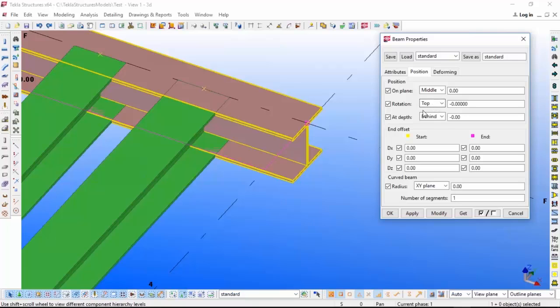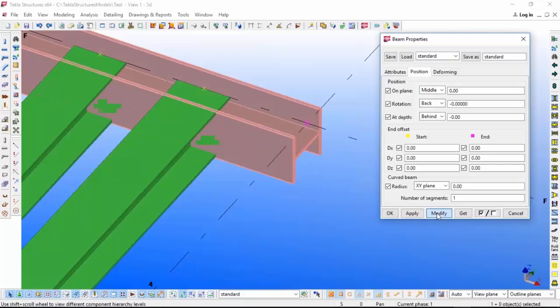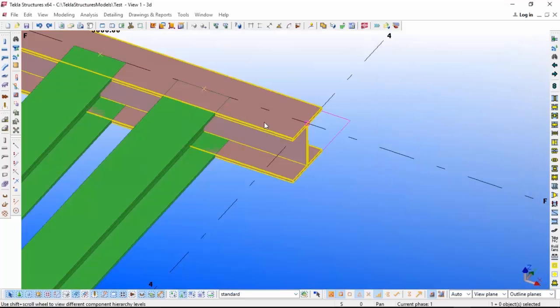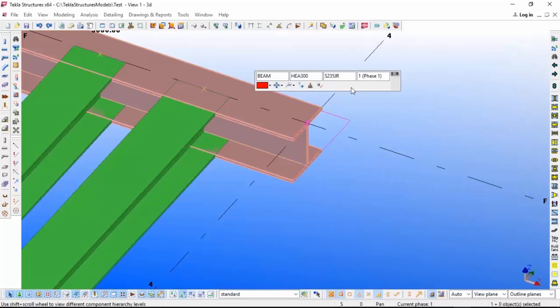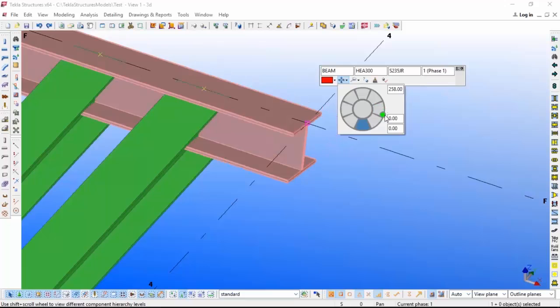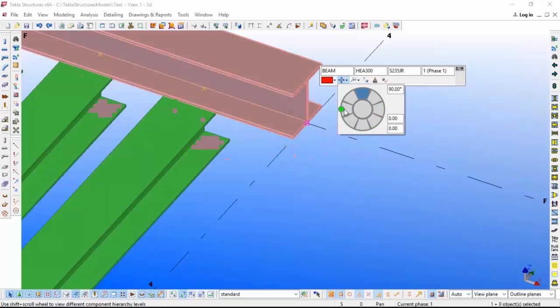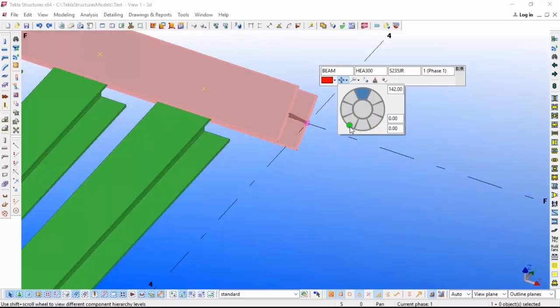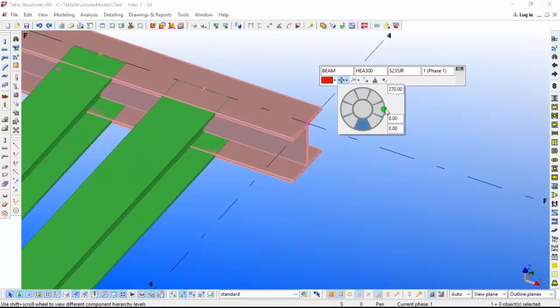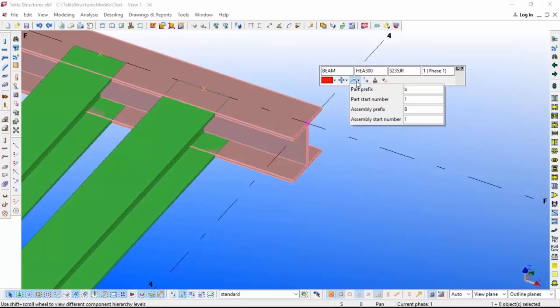Then you can add the prefix for part start number, assembly prefix, assembly start number. This option also will be available instead of going here and changing it.